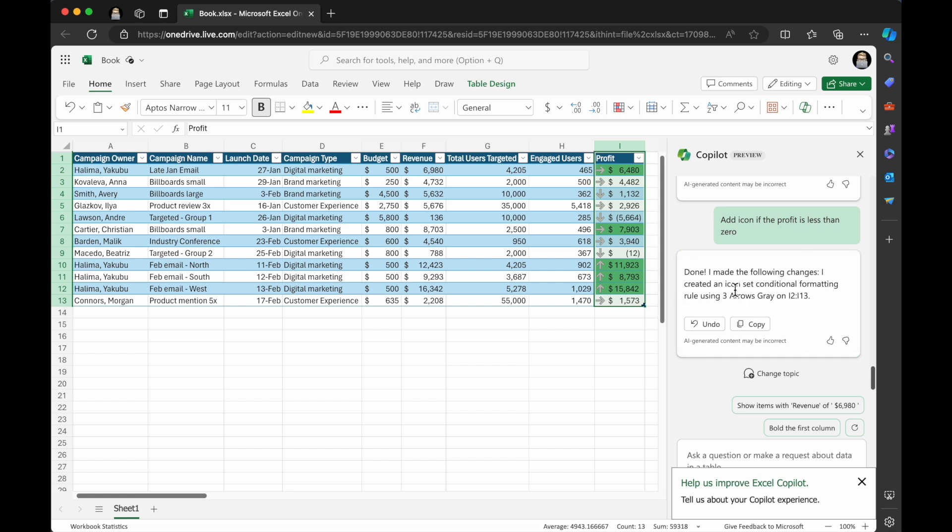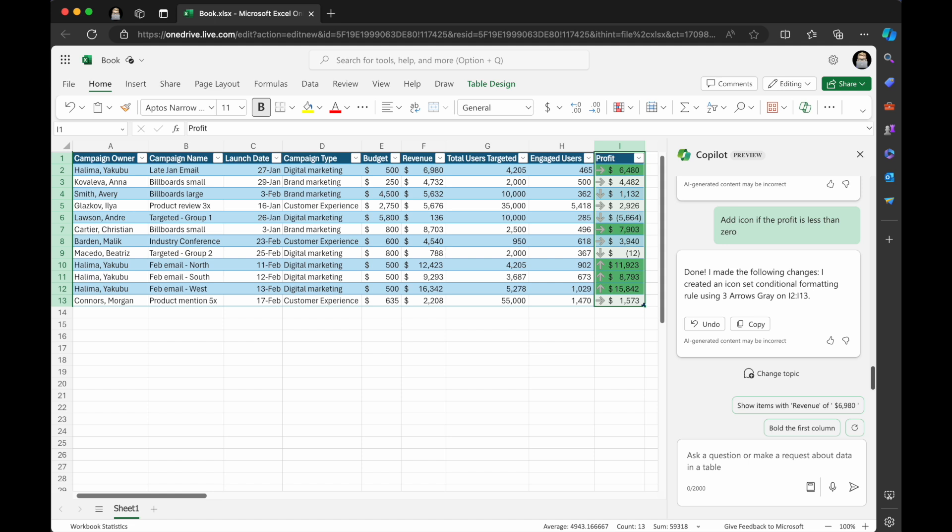So it says done. I made the following changes created an icon set, conditional formatting, three arrows gray. So it's got the up arrow, the down arrow and the sideways arrow, which is, I mean, that's cool. And what's interesting is I've had it create different icons in different contexts. So it's really pretty amazing. It's really the context of your data.